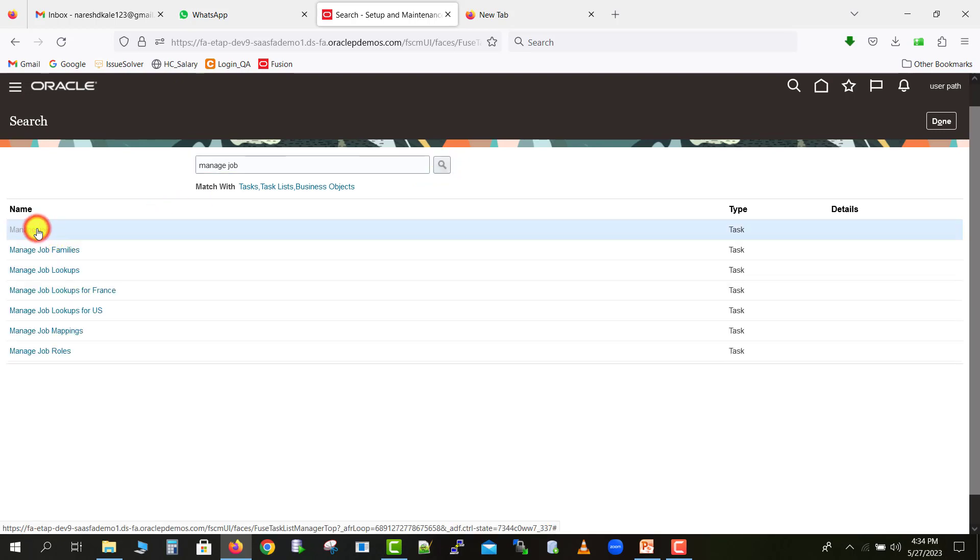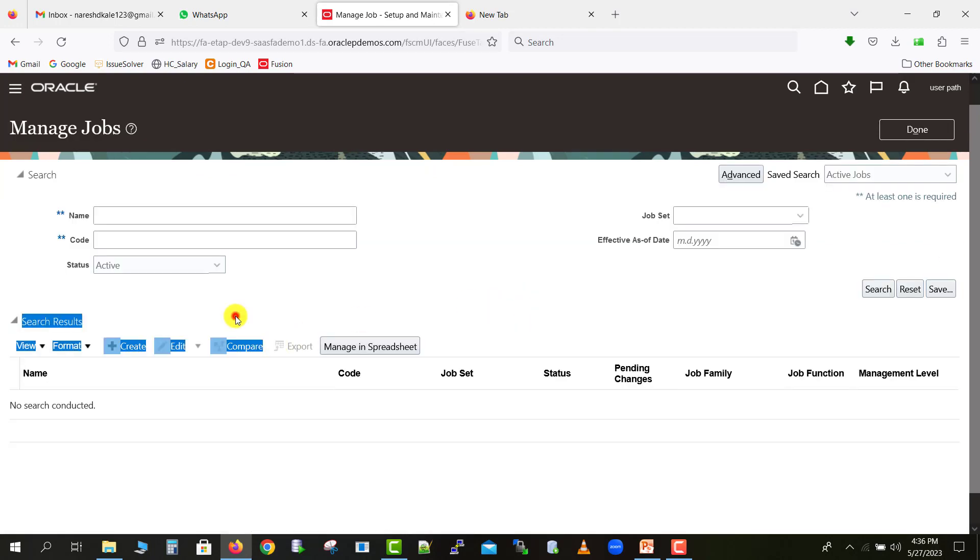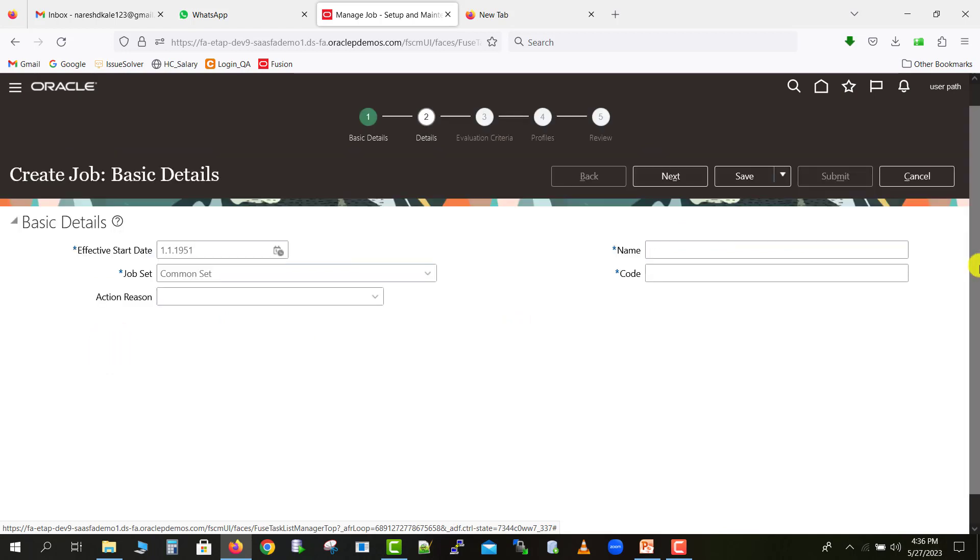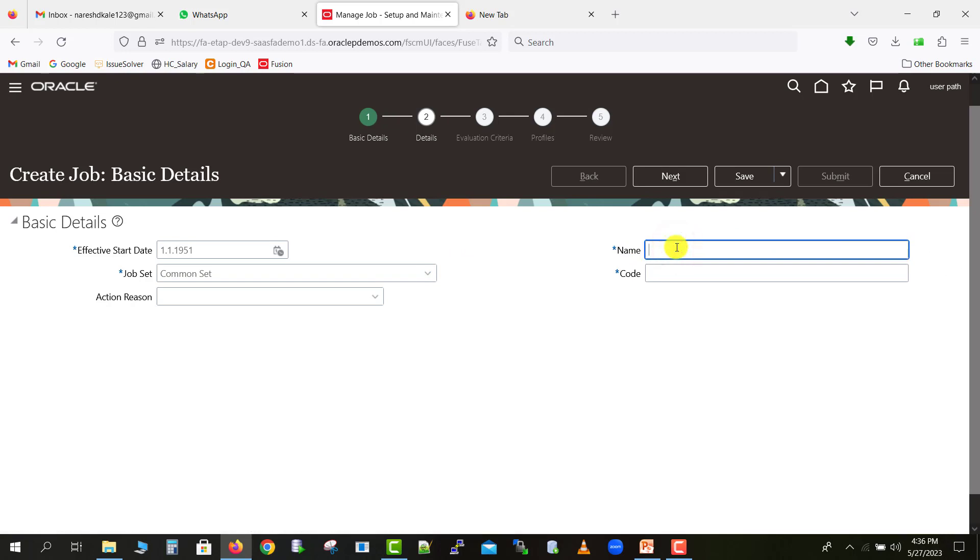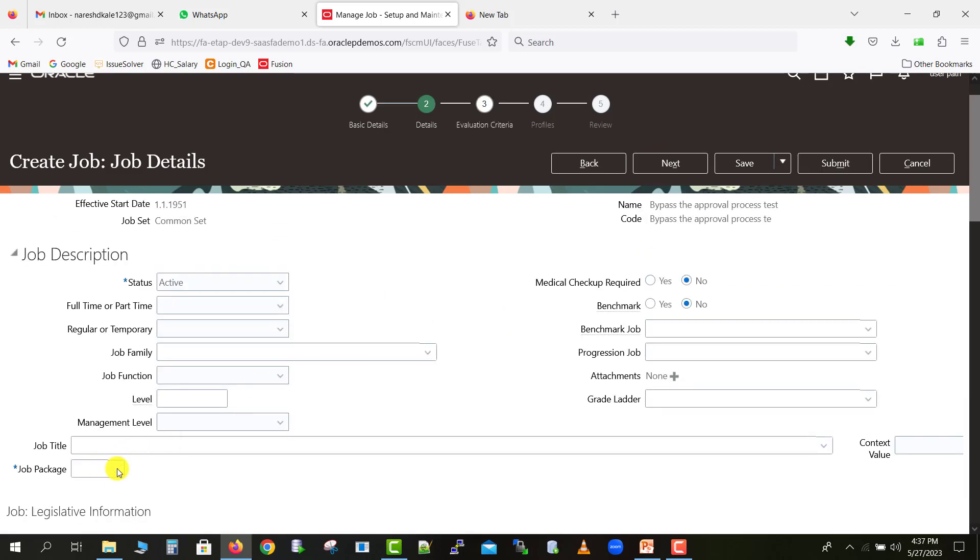Here I will write manage jobs, and I'll just click on search, so it will come manage job. Just select the first one. Then here we have to create a new job. Here is an option to create a new job, just click on this button. It will come on this page. Here you can just keep the name and code for the jobs. I'm just keeping it bypass the approval process. Then after I'm writing the test as the keyword. I'm copying the same into the code also, and I'm clicking on next.